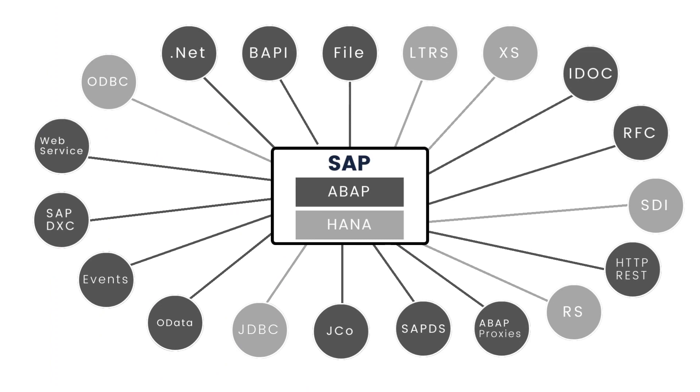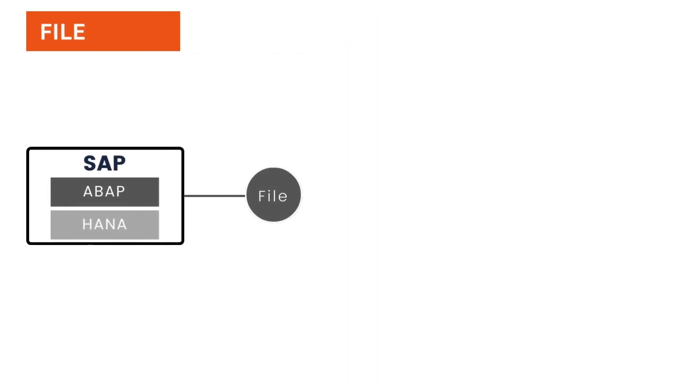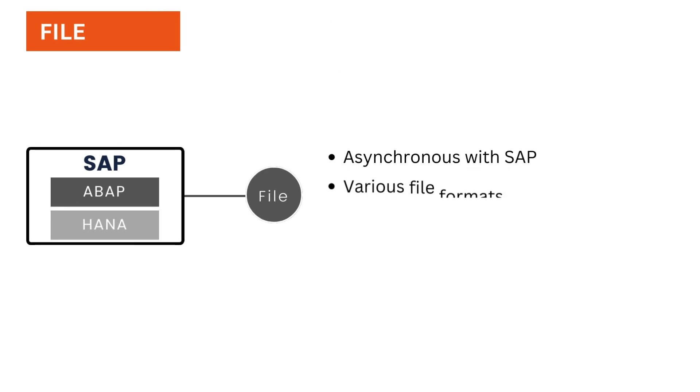Let's begin with a very well-known classical approach using files. We can use files to exchange information asynchronously with SAP. I have seen customers using various file formats to load and extract data from SAP systems.